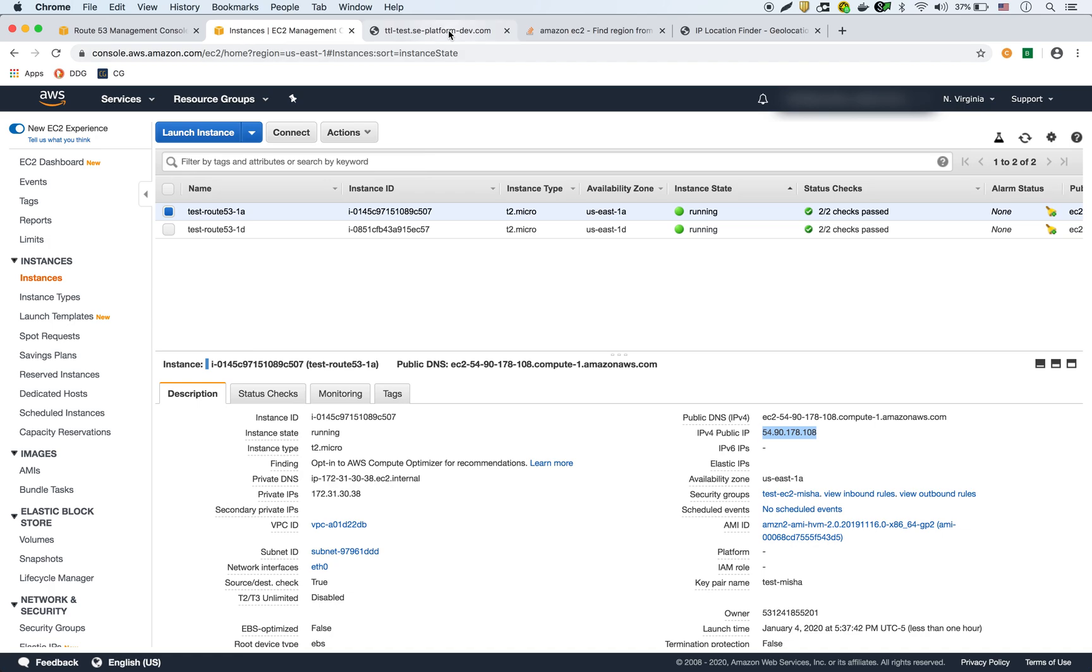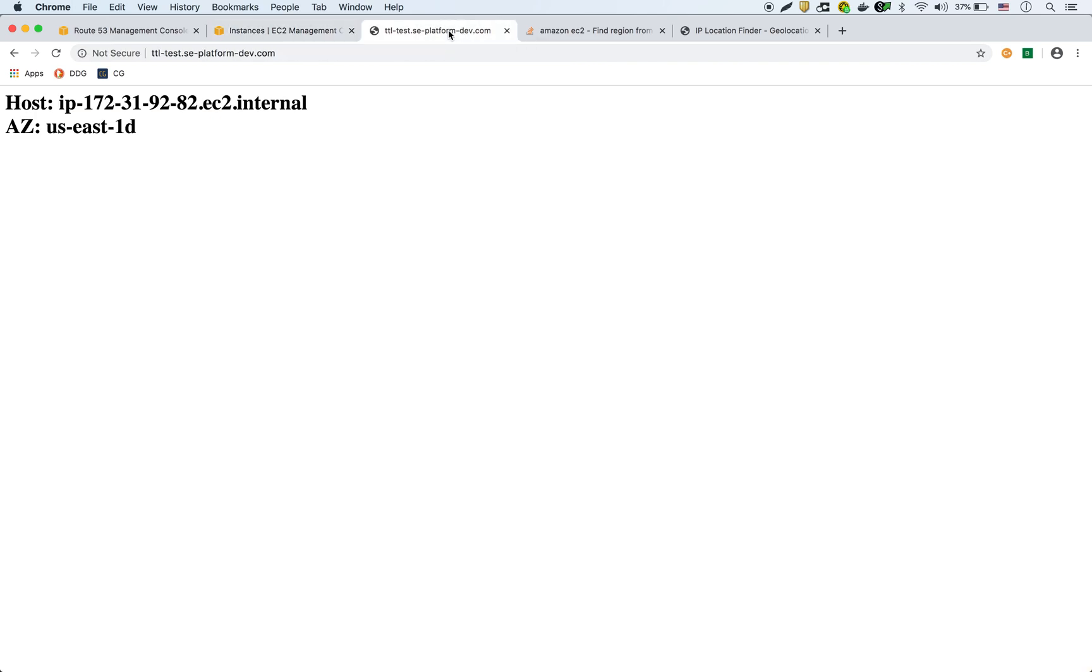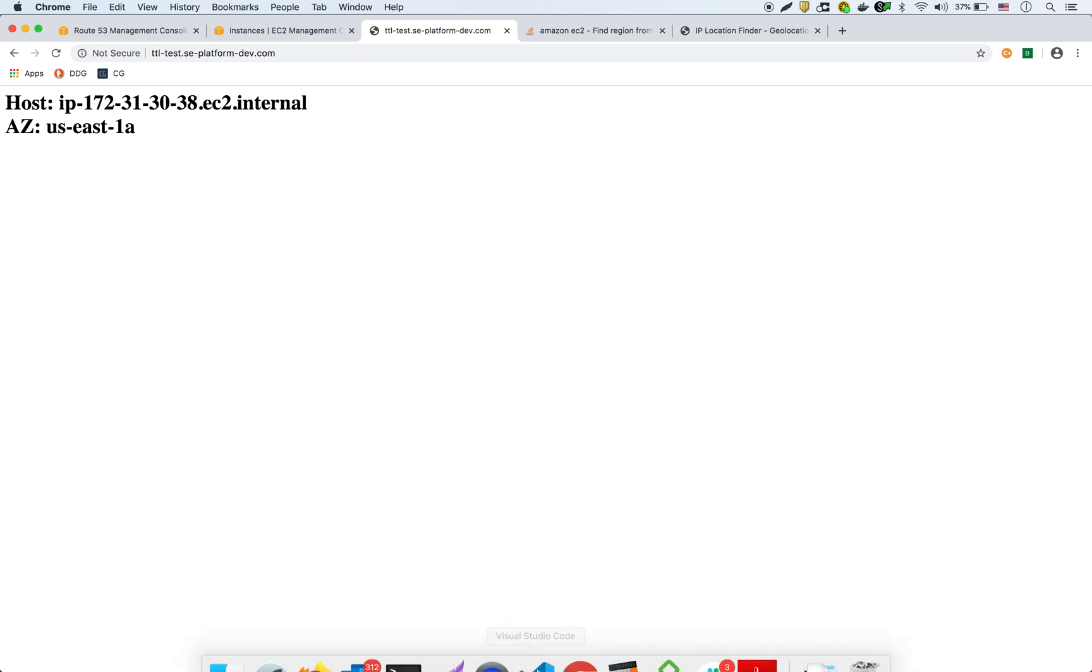But as you can see, it wasn't displaying it yet in the browser, should work now. So if I refresh it now, it should show the US East 1A. There it is. So now it's showing US East 1A. And that shows you how the TTL works.